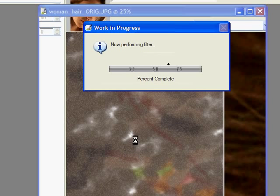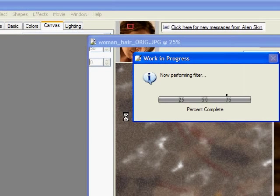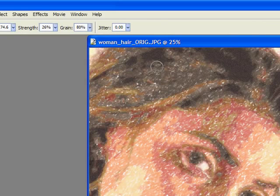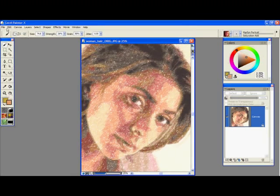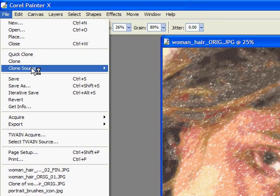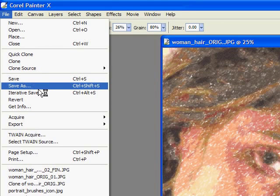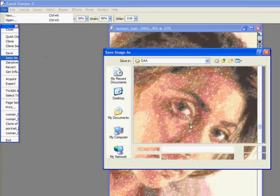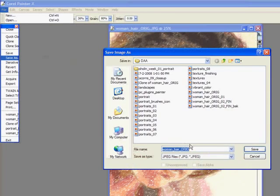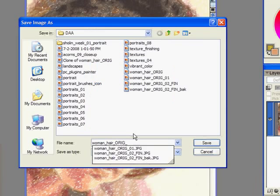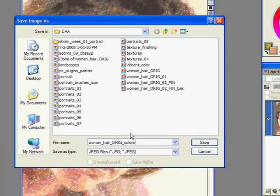And after this pops up I'm going to immediately save it with a new name so I don't forget and don't override it. If you're on the Mac you would have saved it with a new name already in Photoshop. So I'm going to go to file save as. I'm going to save this as woman hair and I'm going to call it colored pencils. Go save.